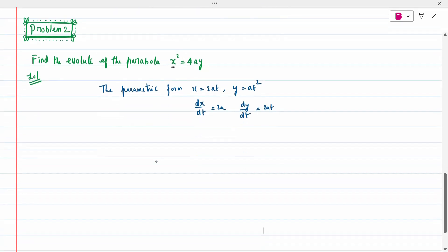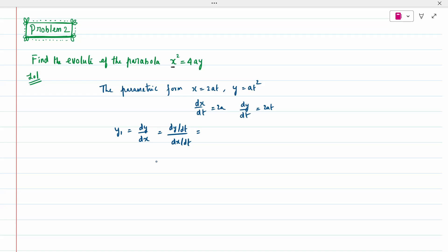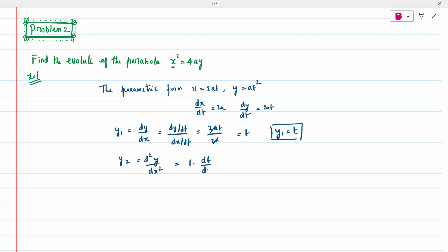Calculate y₁ = dy/dx = (dy/dt)/(dx/dt) = 2at/2a = t. So y₁ = t. For y₂, differentiate y₁ = t to get 1, then multiply by dt/dx. From dx/dt = 2a, we get dt/dx = 1/(2a). Therefore y₂ = 1/(2a). A common mistake is forgetting to multiply by dt/dx — don't omit this step.